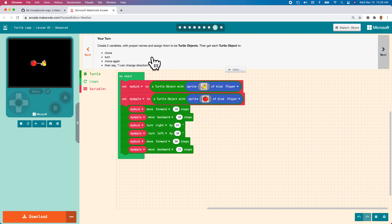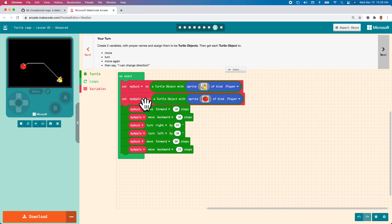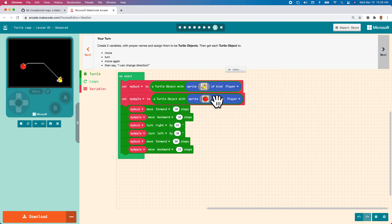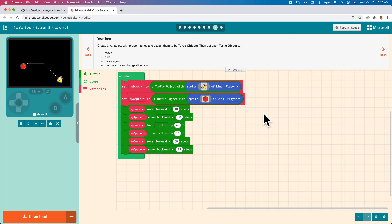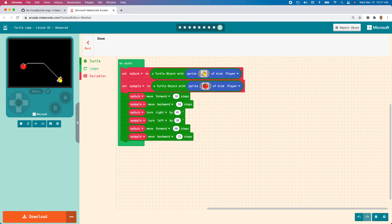The assignment is: delete this code, delete your variables, create two different variables using proper naming convention, and assign them to two turtle objects — either draw them or pick from the gallery. Then get each of them to move, turn, move again, and say 'I can change directions' using the set-turtle-to-speak block. And that's it for this lesson.